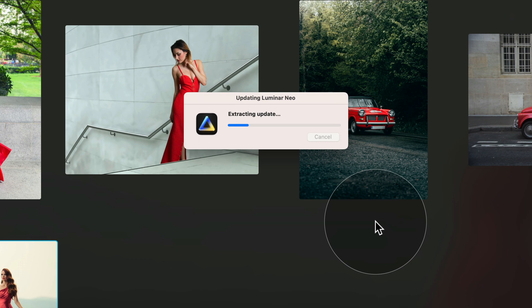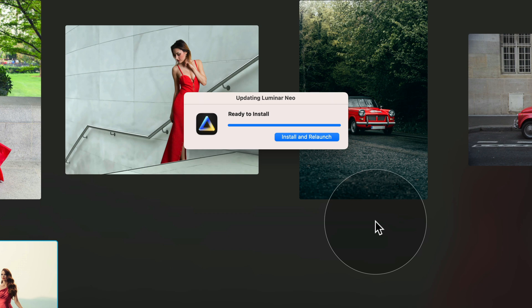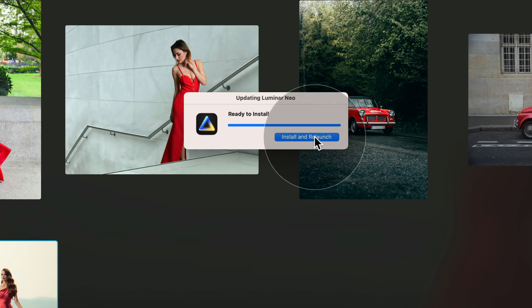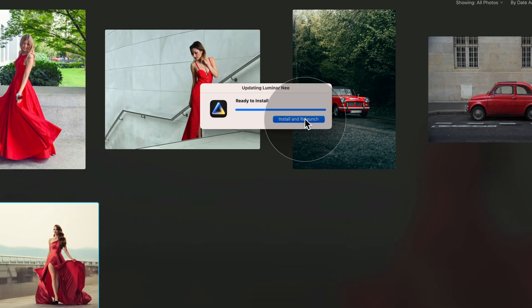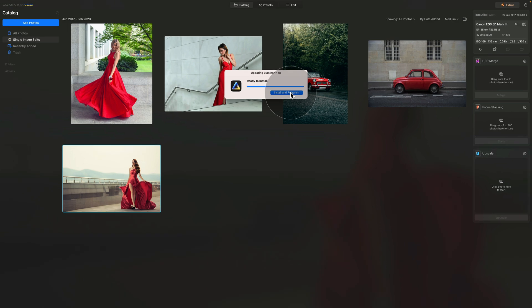Depending on your machine and internet speed, it may take a few seconds or a few minutes. Once the update is ready, all you need to do is click on Install and Relaunch. The system will install the update and relaunch the application, bringing us back into the catalog module once it's all done.